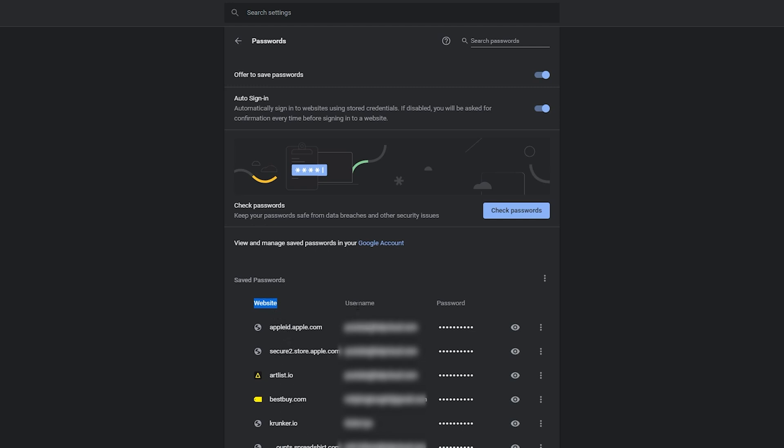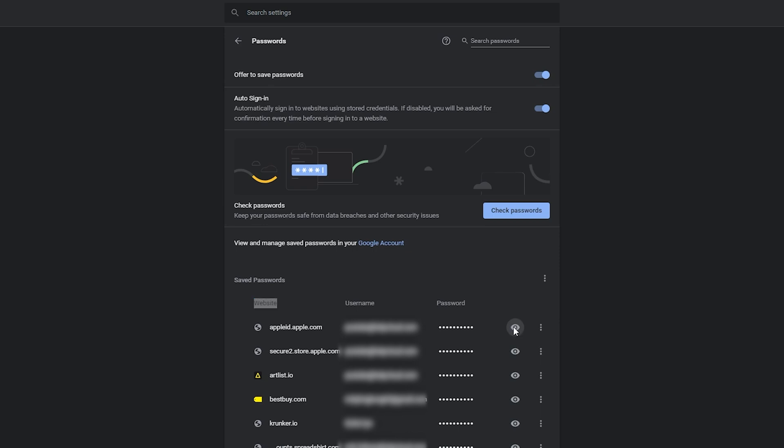You can see your website, usernames, and passwords listed here. The passwords are indicated with dots. To see the password, left-click on the eye icon. It will prompt for an administration password.